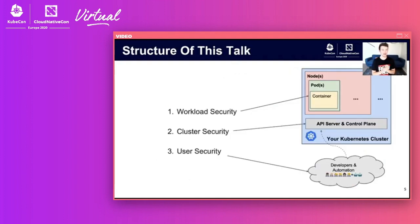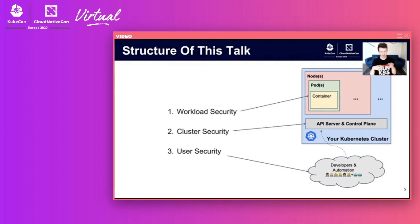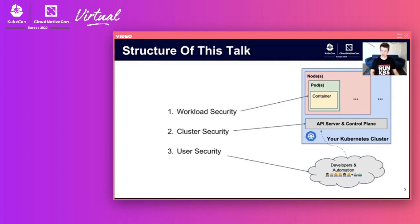Before we dig in, let me briefly talk about the structure of this talk. First, we're going to look at workload security — the pods and containers. Then cluster security, which covers the control plane and nodes. And then we'll look at user security, which includes your developers, your automation, your CI/CD, and all that.